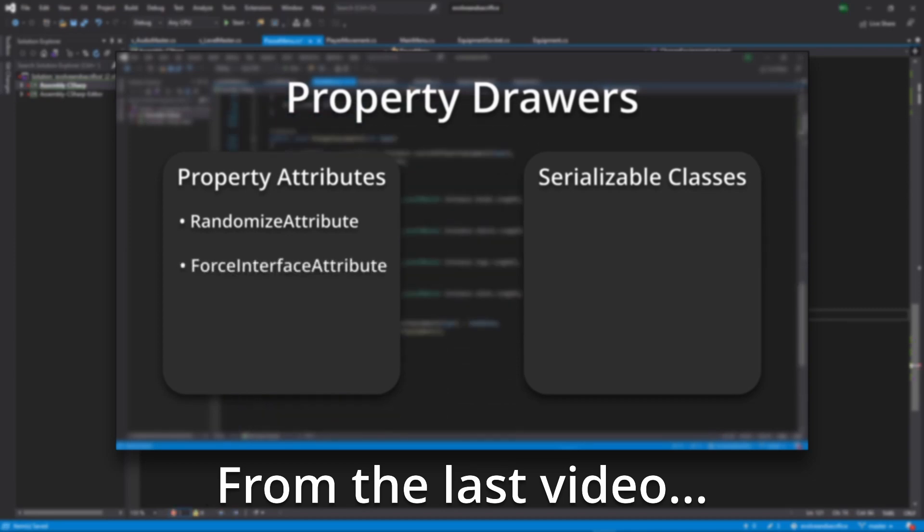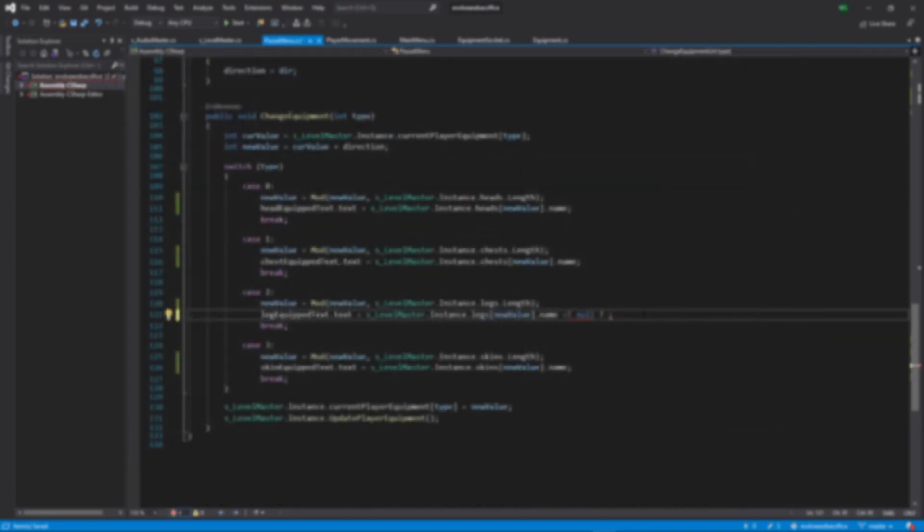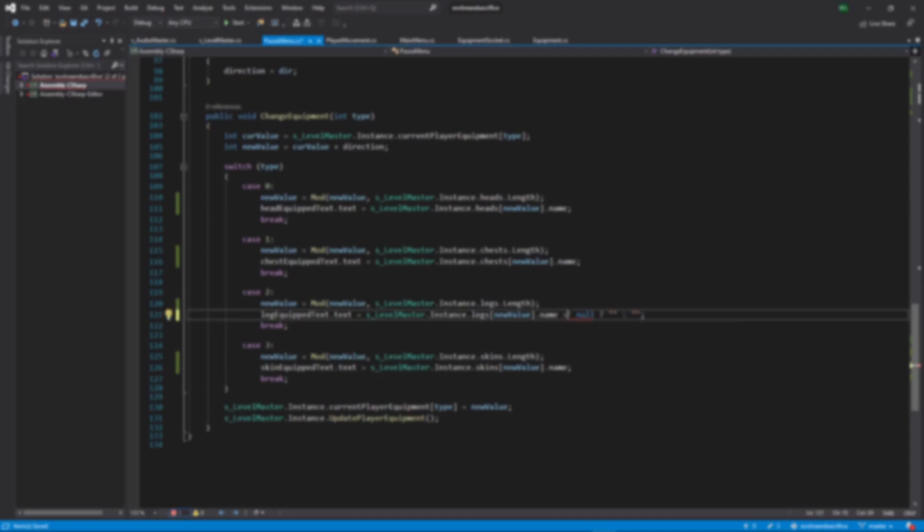Today we'll expand our knowledge of property drawers and learn about something called Type as we make an attribute that allows us to assign an interface in the inspector.